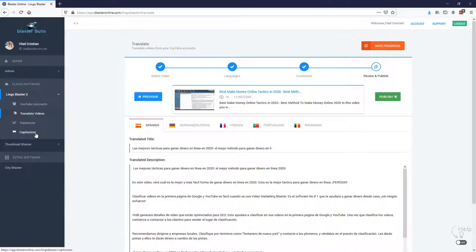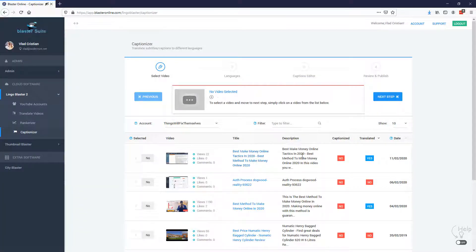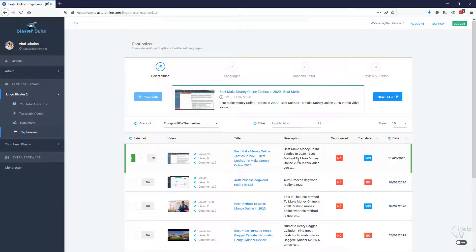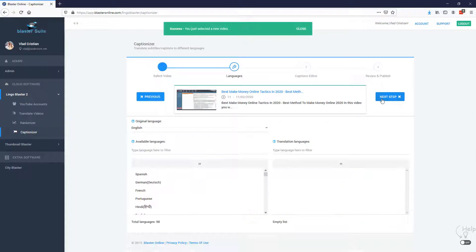When somebody from any country would see your video, they would instantly understand your video and you could make a lead or a sale. So let's see what we need to do here. Again, we need to select the video that we want to translate. So I'm going to select the same video and I'm going to move to the next step.